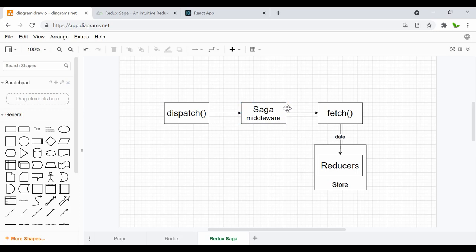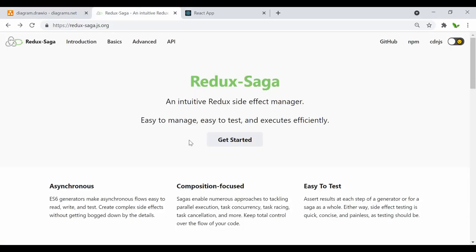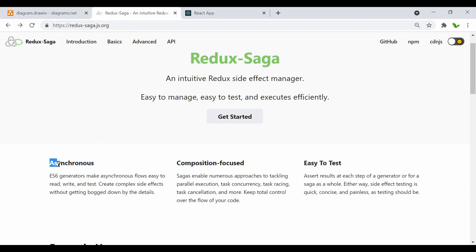Once inside the Saga, it goes and fetches the data using a fetch function we'll be creating, which calls an API. Once done, it responds back with the data and finally stores it in the reducers. Now let's look at the official Redux Saga website — this shows the asynchronous flow we'll also look into.